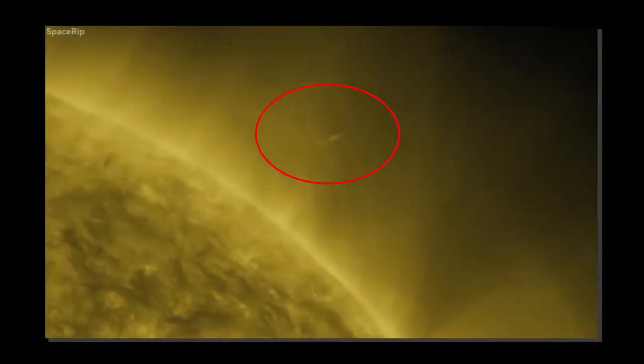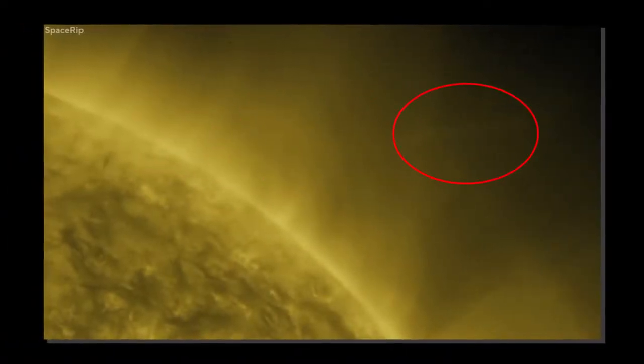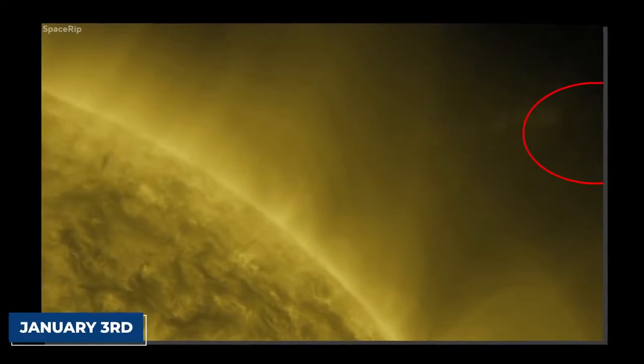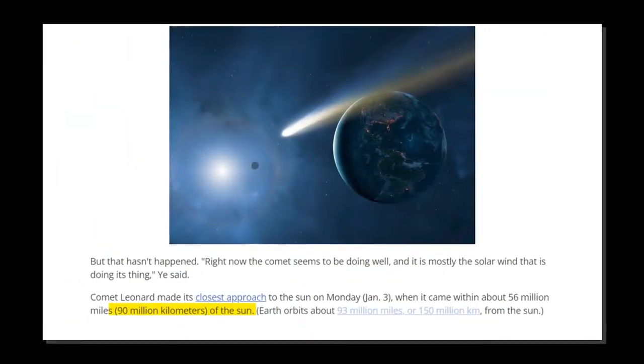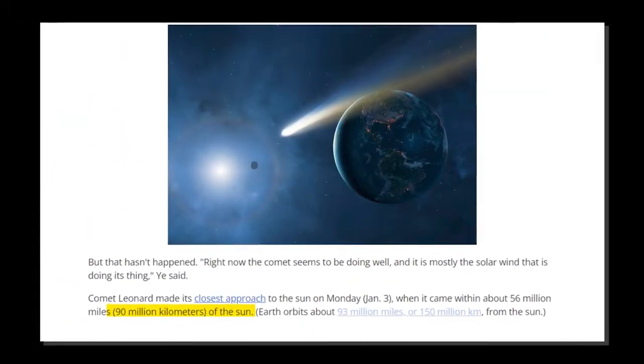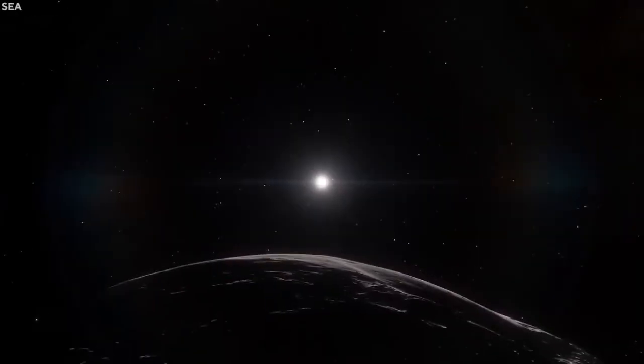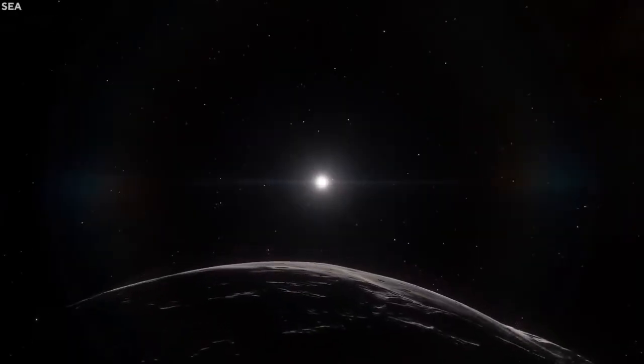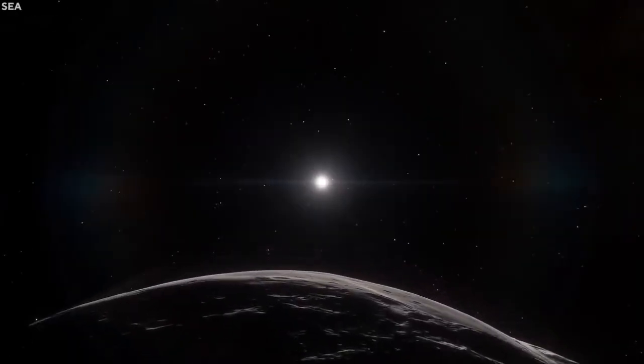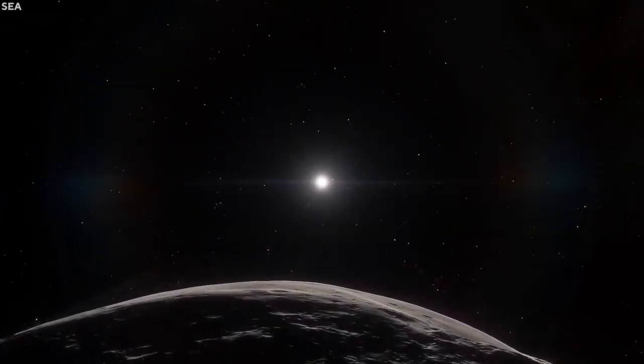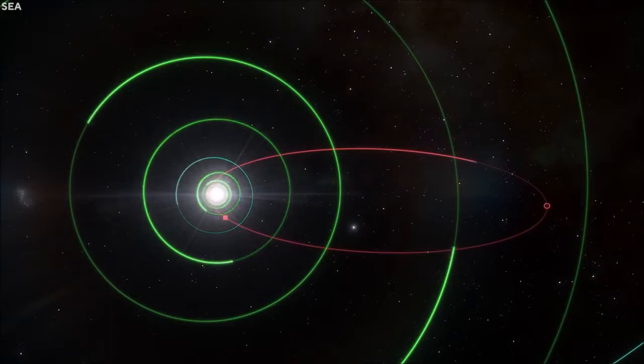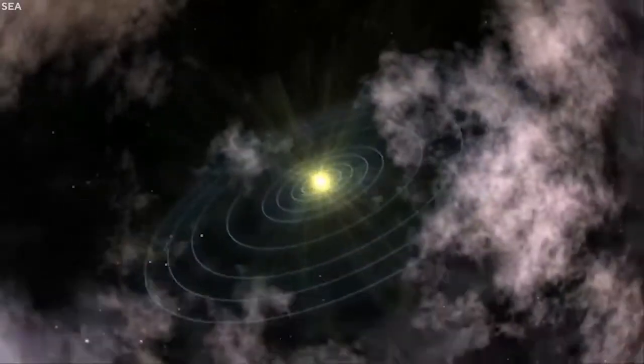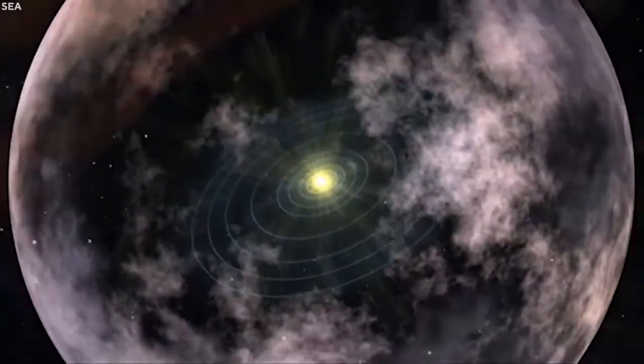Comet Leonard made its closest approach to the sun on January 3rd, when it came within 90 million kilometers of the sun. While Leonard has sped past the sun previously, it will never do this again. In fact, it was speculated that the comet's trajectory would carry it out of our solar system into interstellar space.